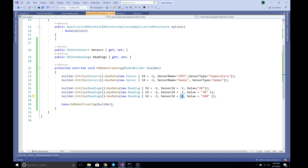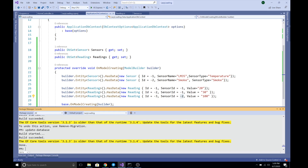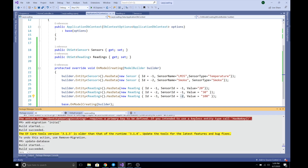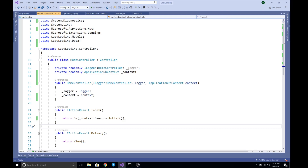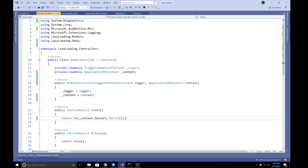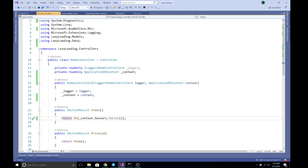After seeding the data, I ran the migration and updated the database. In the HomeController, I injected the ApplicationDbContext and fetched all sensor records using ToList(), then returned them as an OK result so we can see the results in the view.